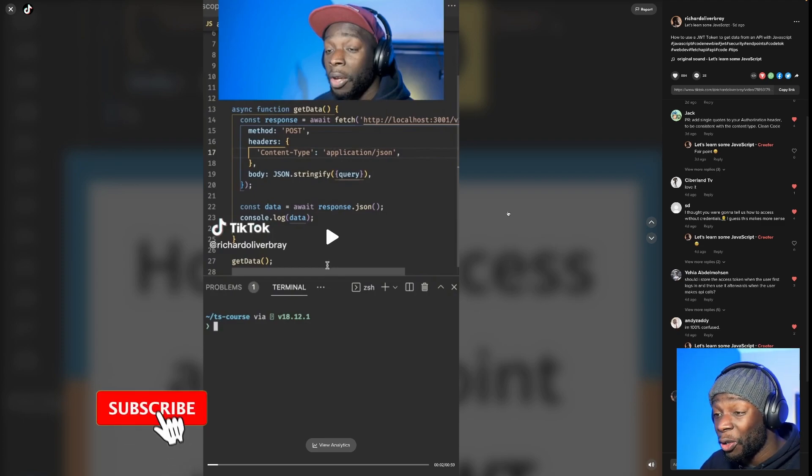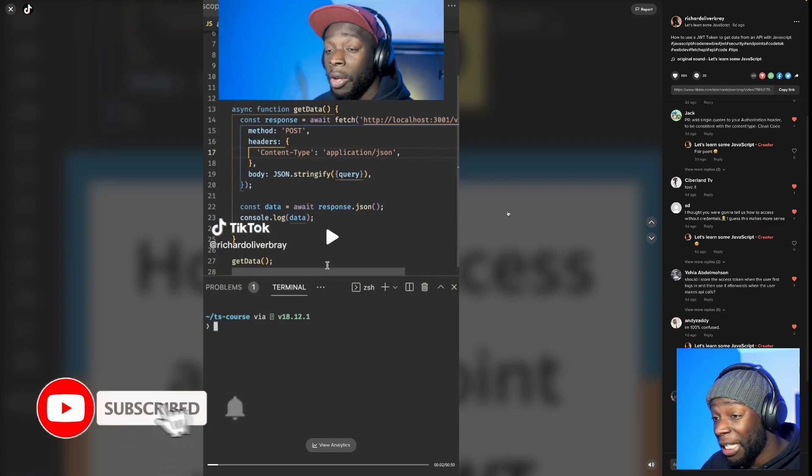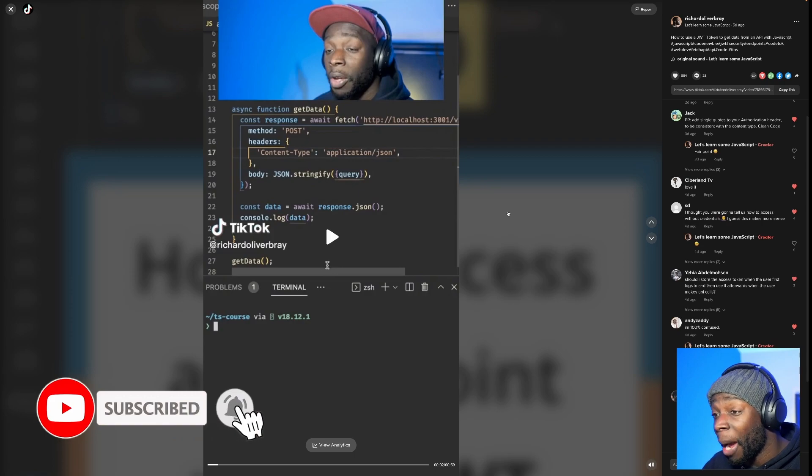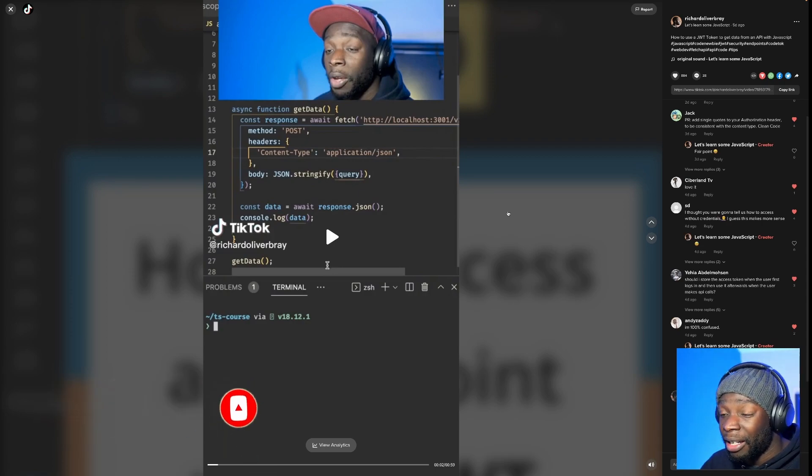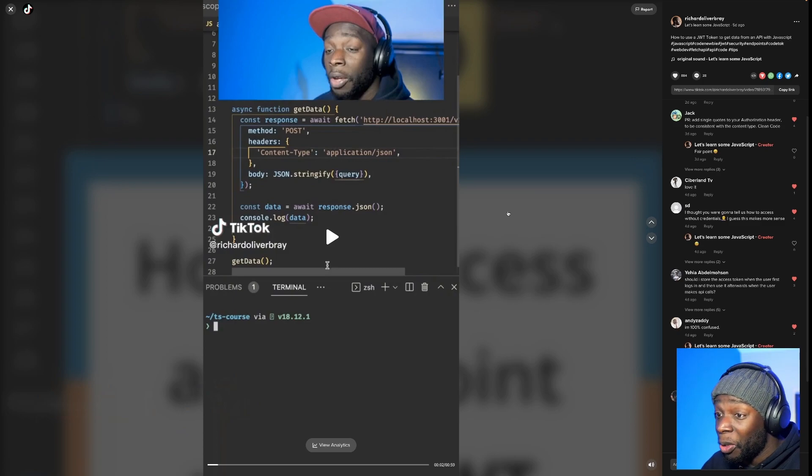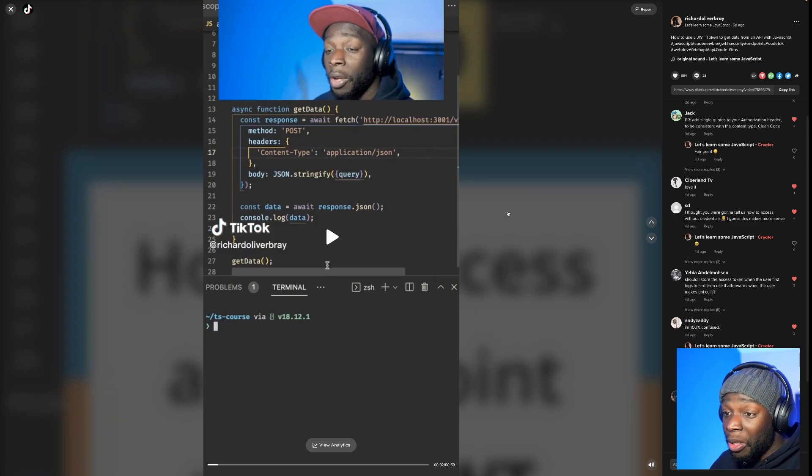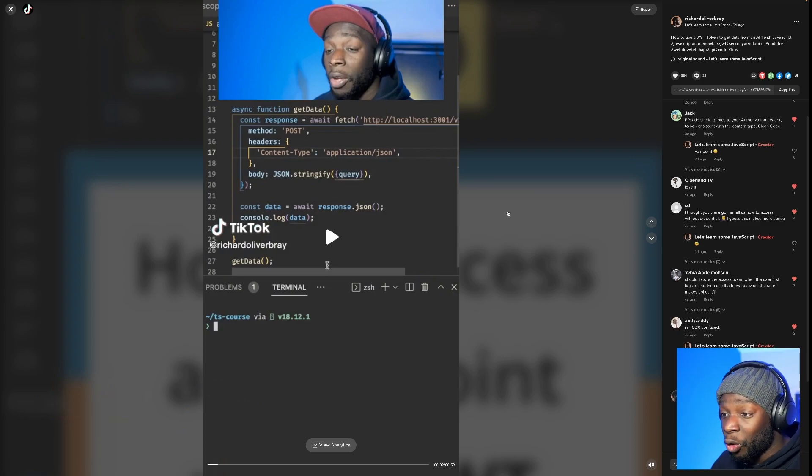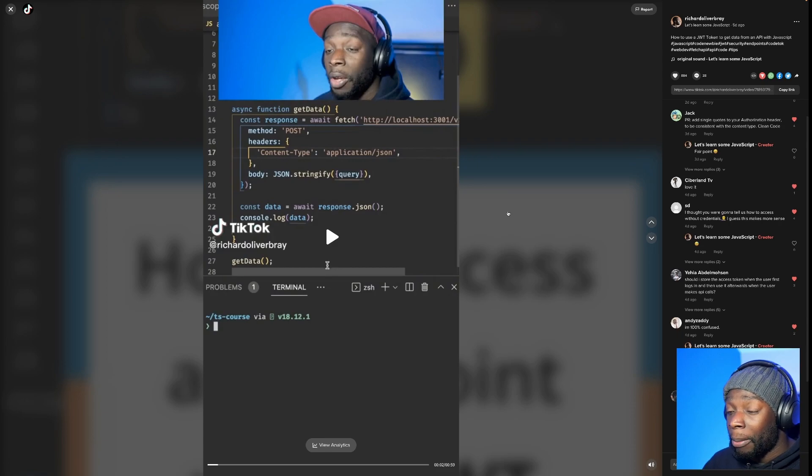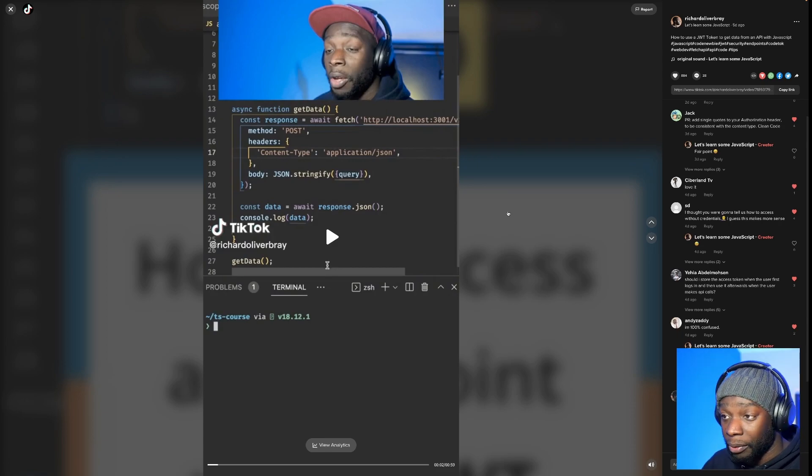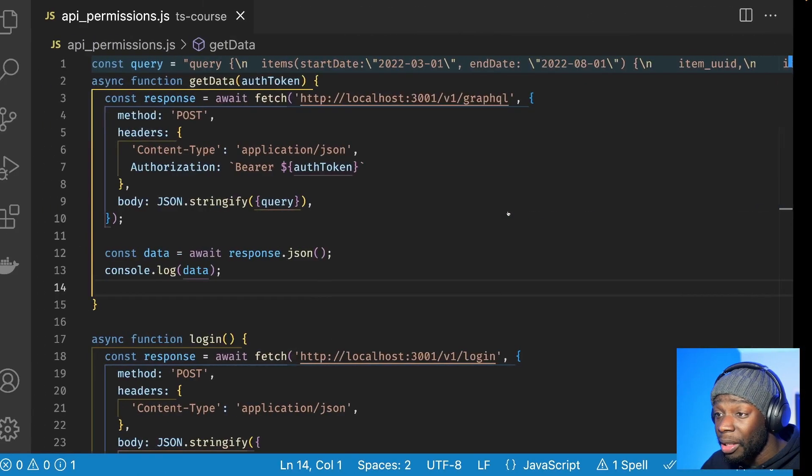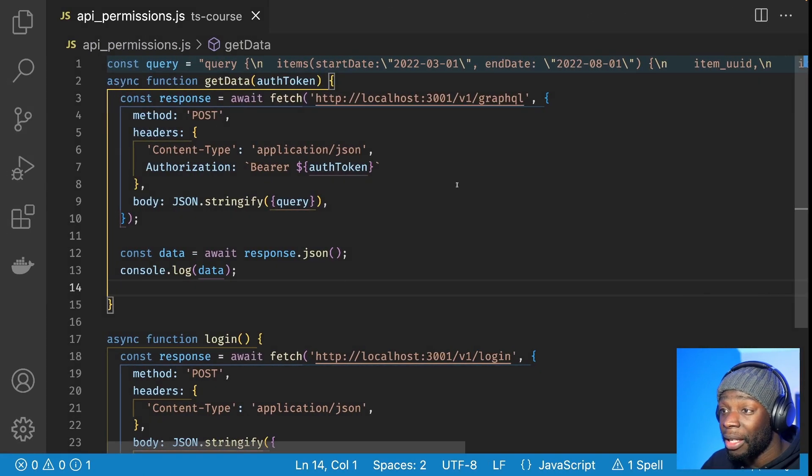And before I go into the code, please, please, please subscribe to my channel and like this video so others can find it. And I just want to grow the community. I want to grow the development community and more people to get good at JavaScript. So please share this with your friends who are learning and people who want to know more about code. Cool. So let's jump into this.